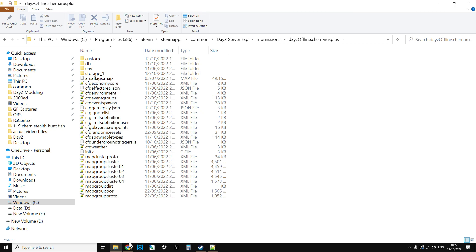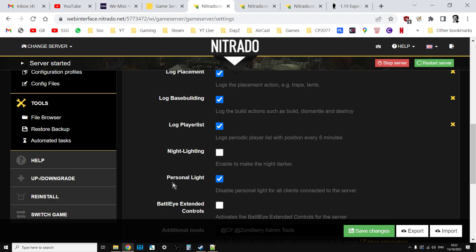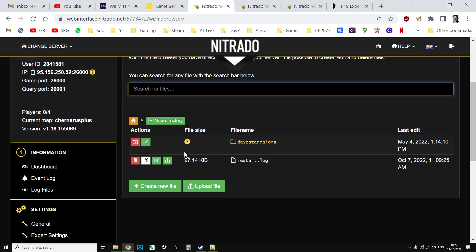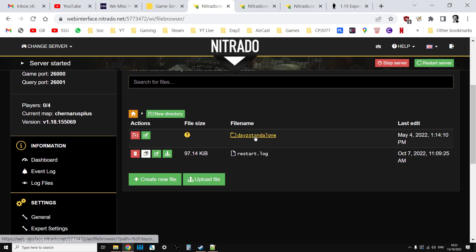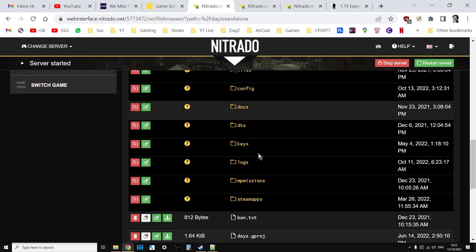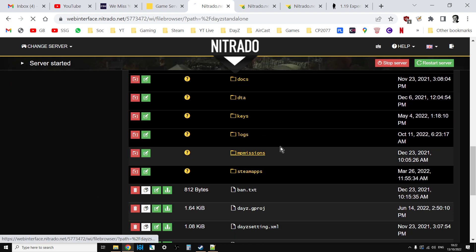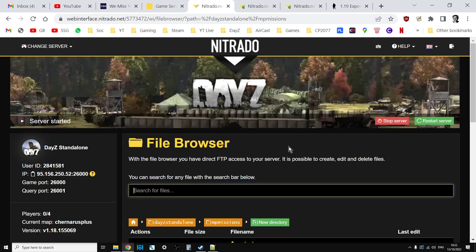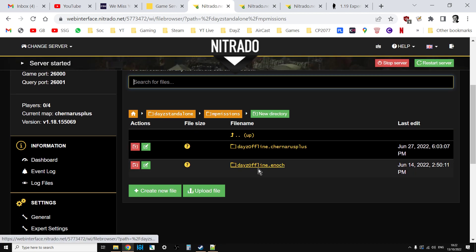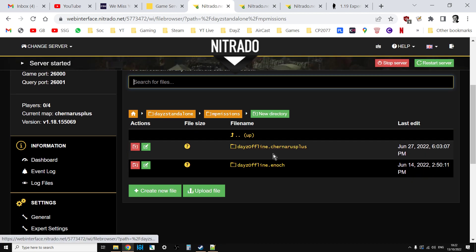Remember when we're on PC you don't have to do a complete reinstall to wipe stuff. If you go into the file browser, DayZ standalone, then go into the missions folder and whichever folder is for your server, Chernarus or Enoch.